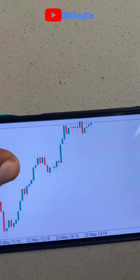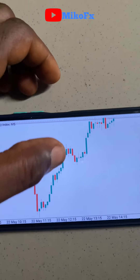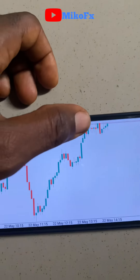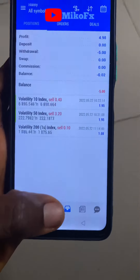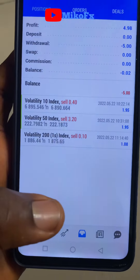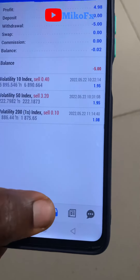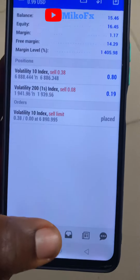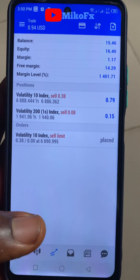This is another opportunity — it's making higher highs and I'm expecting it to drop. Let's see how these running trades go.